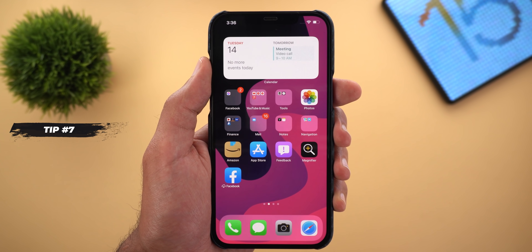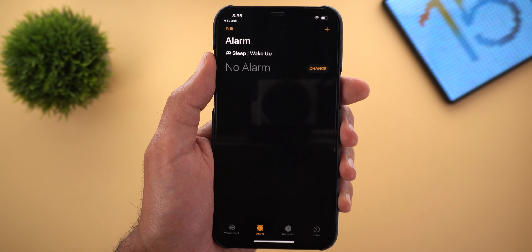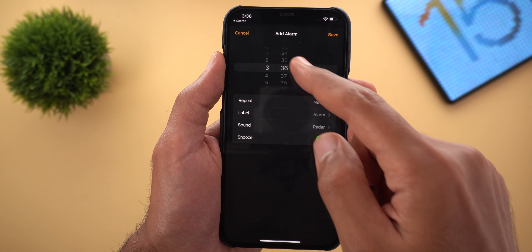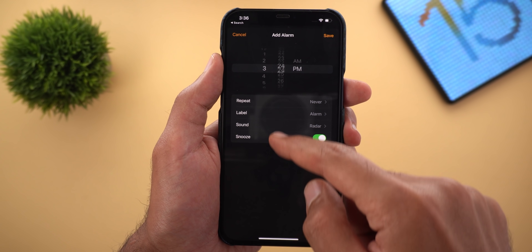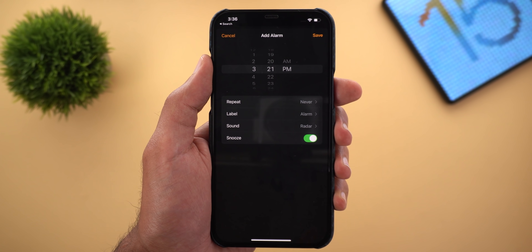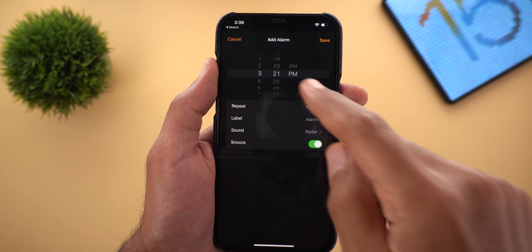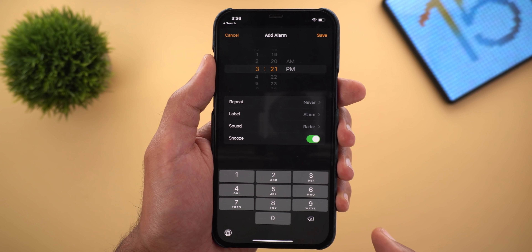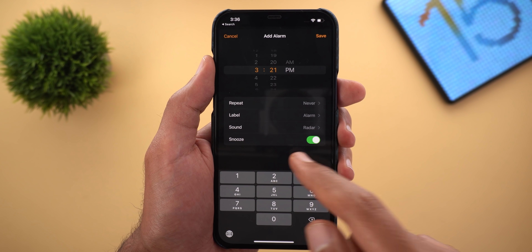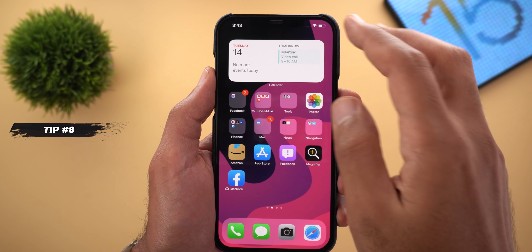Tip number seven: the time picker from iOS 13 is back in iOS 15. When setting an alarm, you can now pick the time using the same wheel design from iOS 13, which Apple removed in iOS 14. You can also tap on the numbers to get a keypad, similar to iOS 14 — so now you have both designs in one place. Tip number eight is the ability to mirror your iPhone screen to any Mac running macOS Monterey.